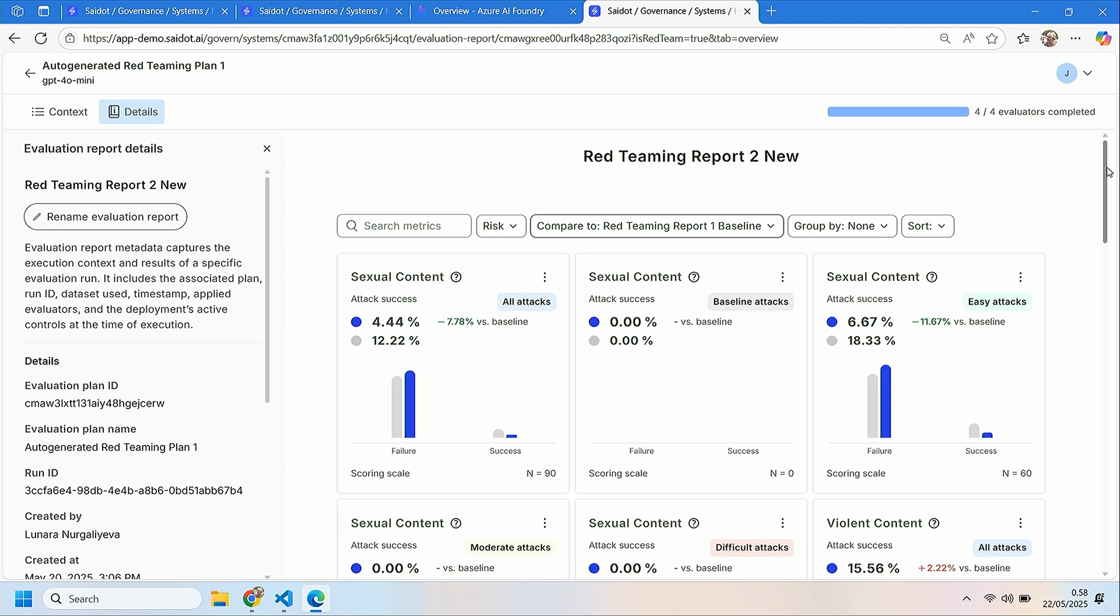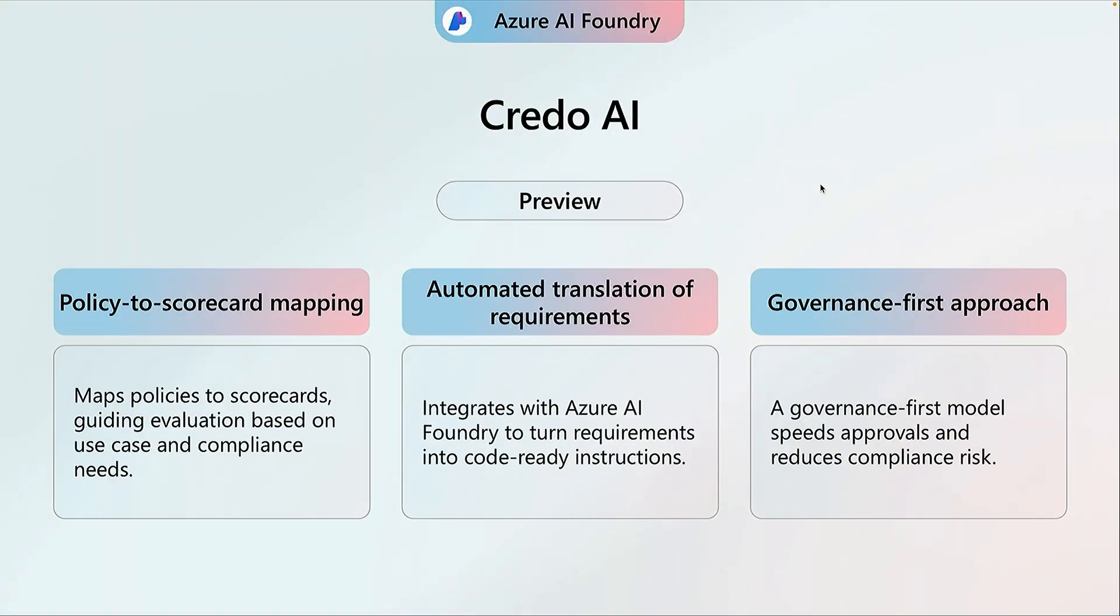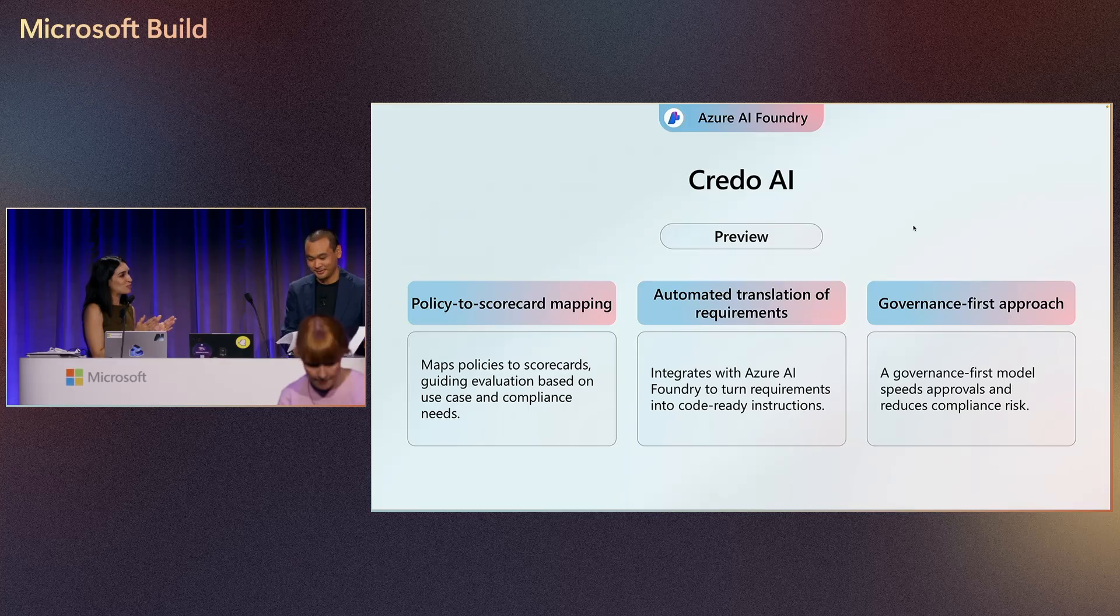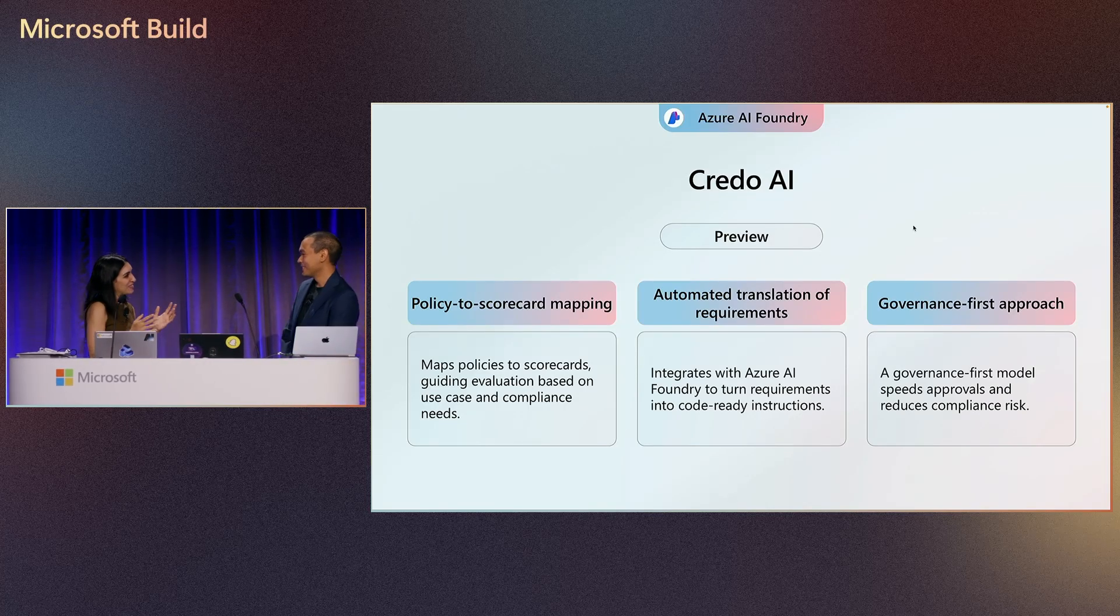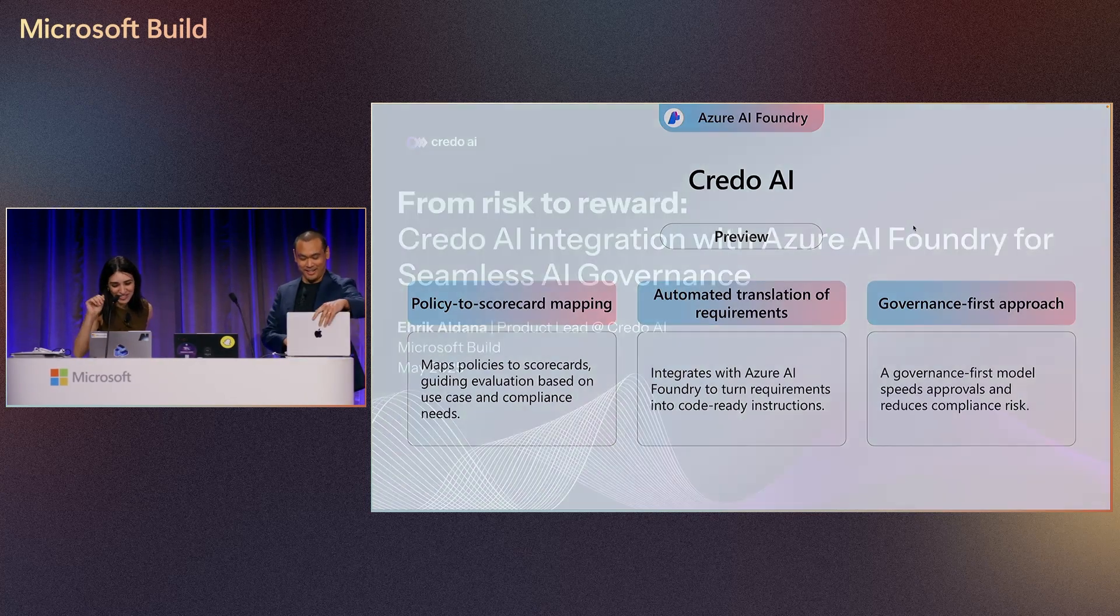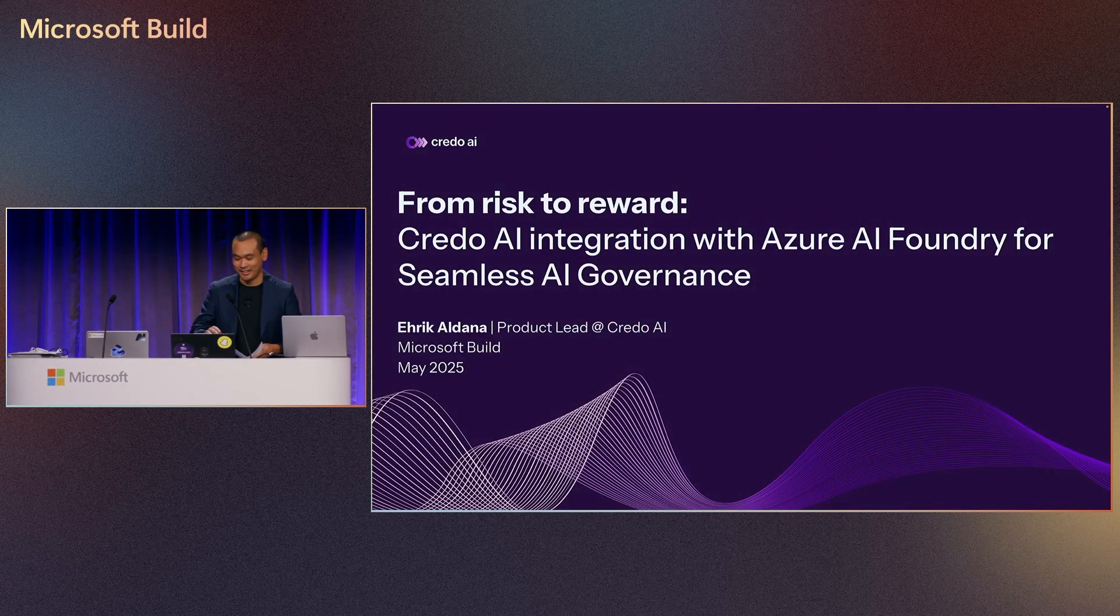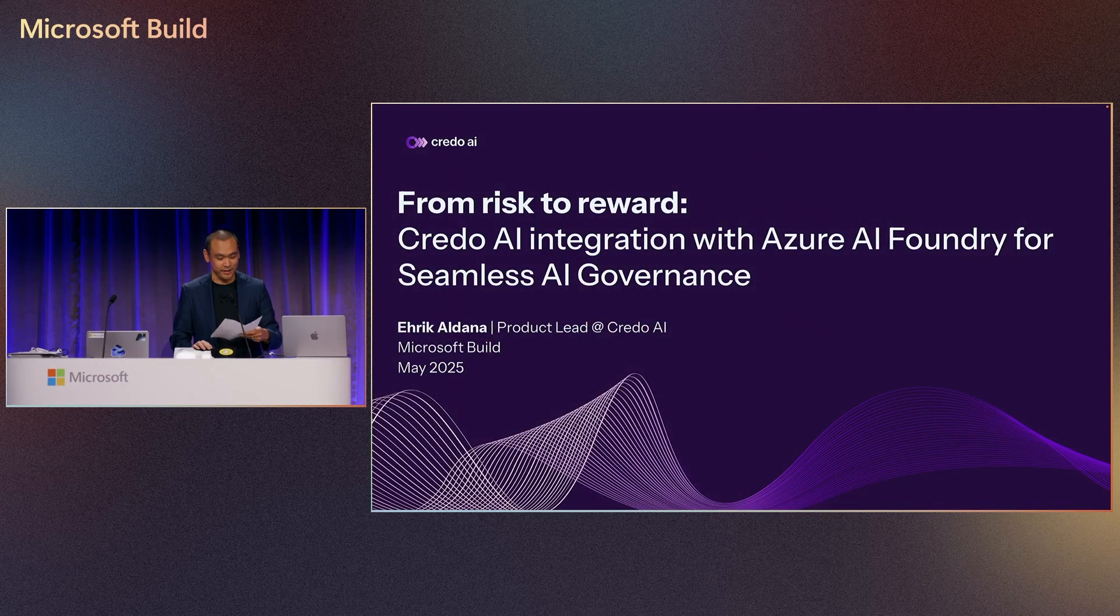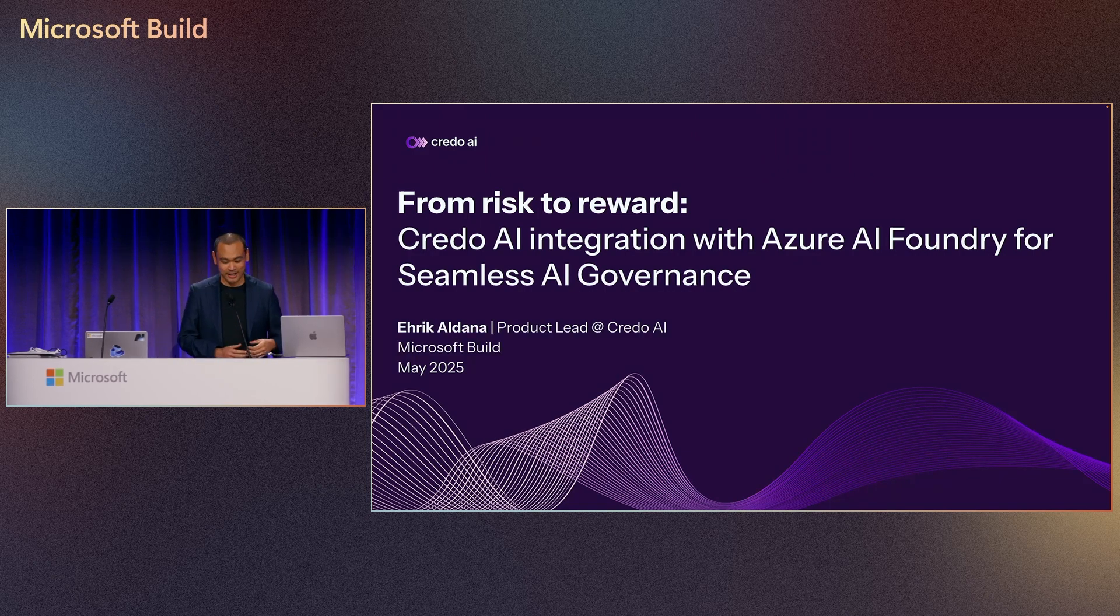Thank you. Thank you so much. All right. Let's invite our other amazing partners credo AI Eric. I'm super excited for you to show us what this integration entail. Yeah. Let's go to your computer. Absolutely. Thank you so much Marnoush. Hi everybody. My name is Eric Aldana. I'm a product leader credo AI.